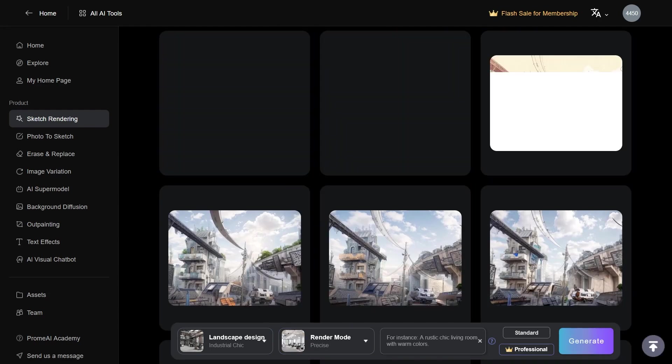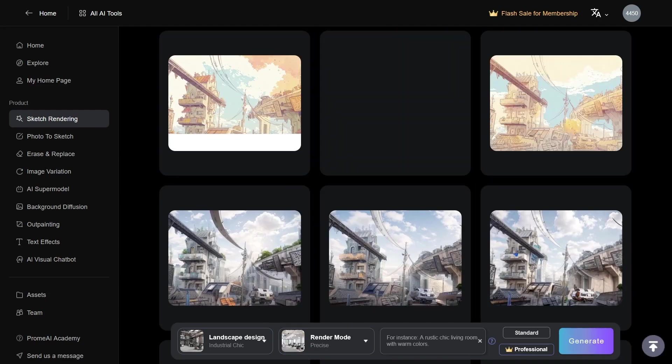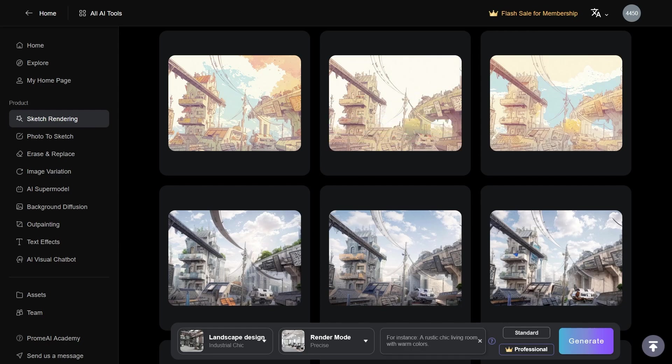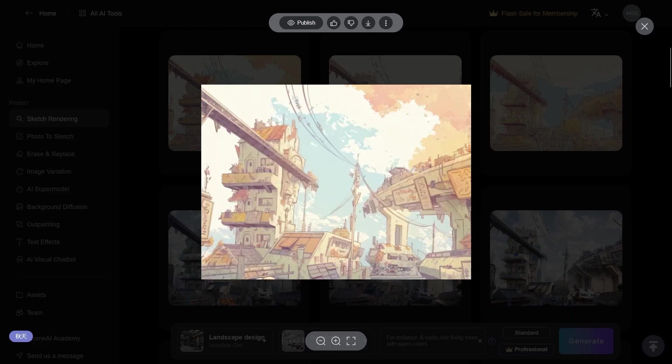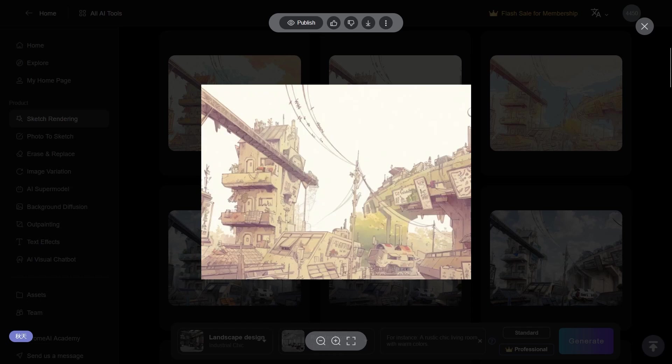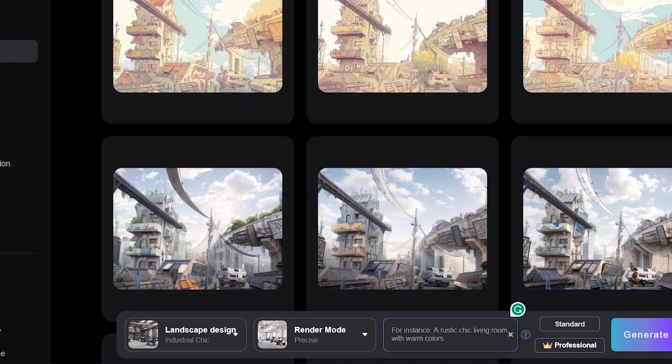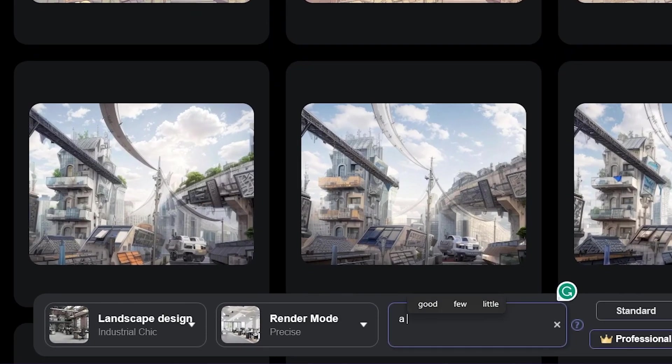As you can see, it doesn't generate just one, but multiple images that you can choose from. And right out of the box, the AI did a great job in capturing all the major features in a sketch, but we can make it even better.